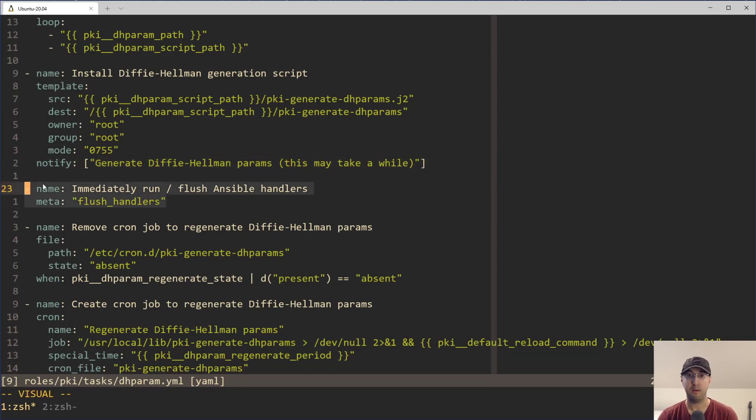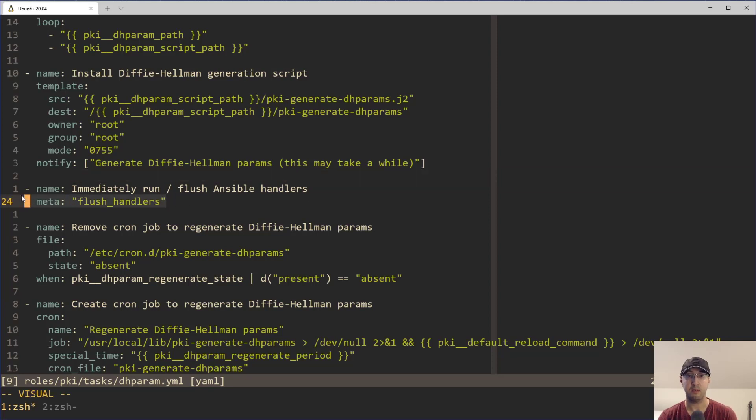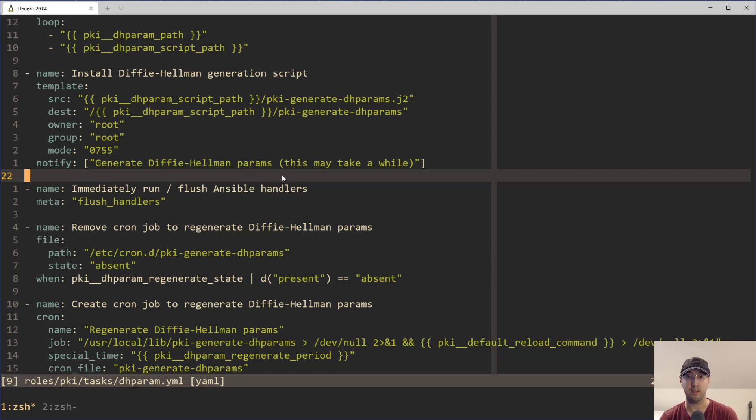That other actual task that used to be here is now in the handler. And instead now we just flush the handlers immediately. This is another Ansible 101 thing. Typically, handlers will run at the very end of the play. But in this case, they need to execute right now because future roles or tasks in that play will depend on this Diffie Hellman file to exist. So it needs to happen right now.